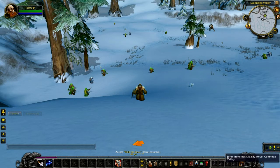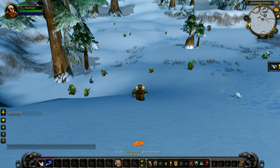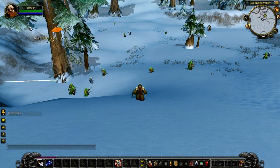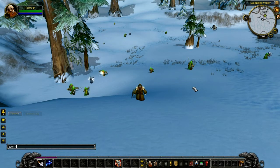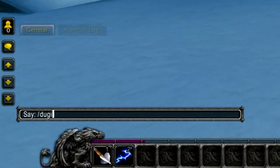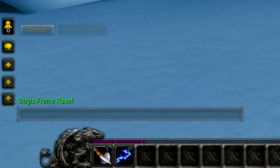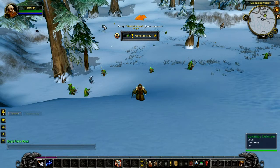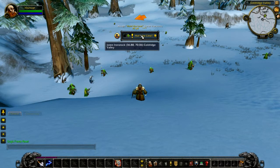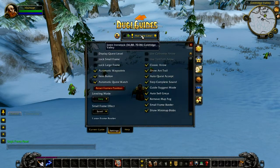If you accidentally lost your small frame, your arrow, or even your icon button, you can easily recover them just by typing /doogie reset in your chat bar and pressing enter. All the frames will be reset back to their original position in the center of your screen.